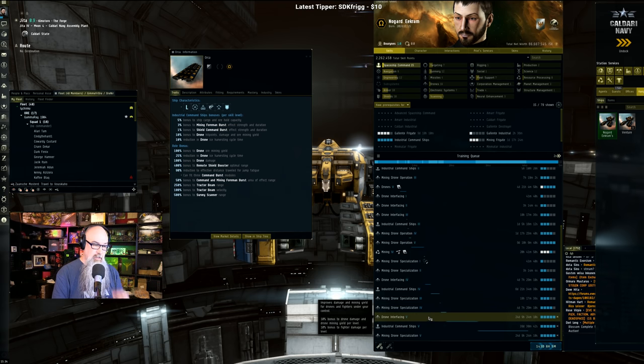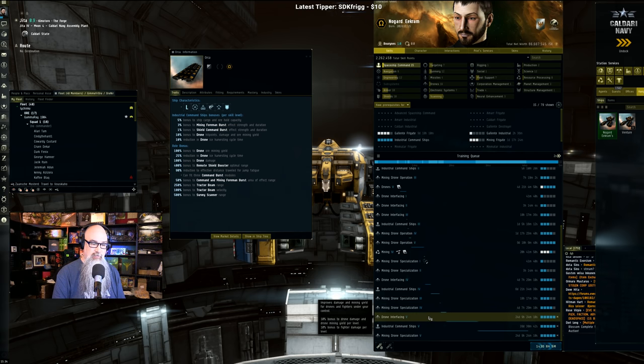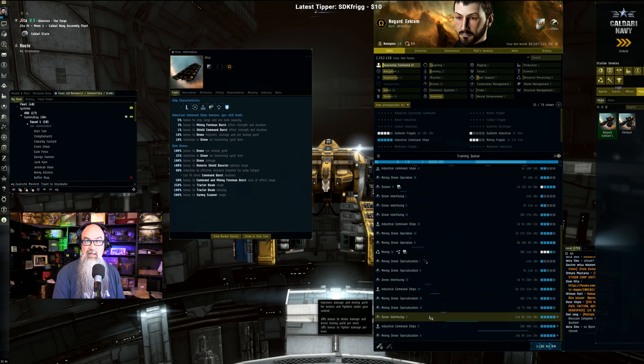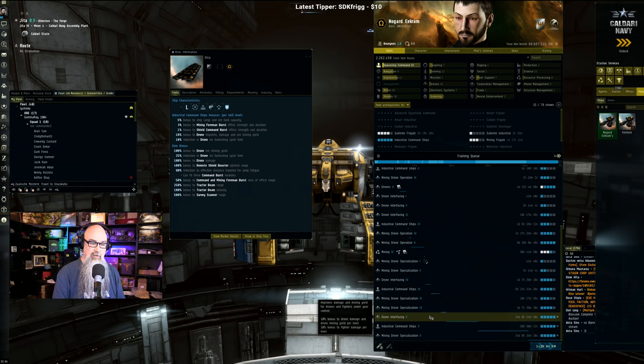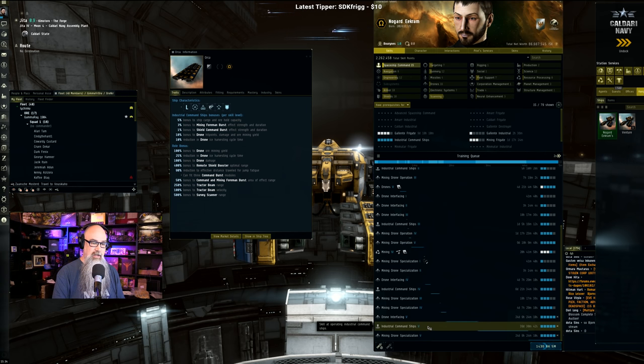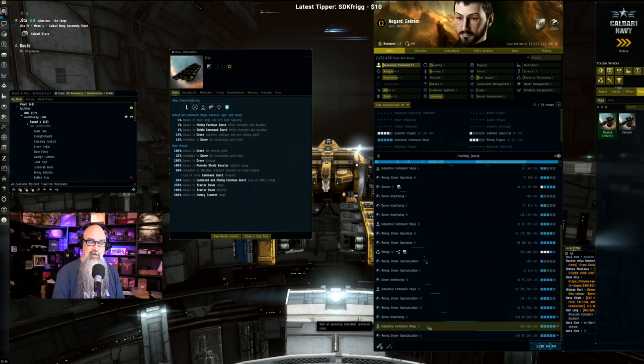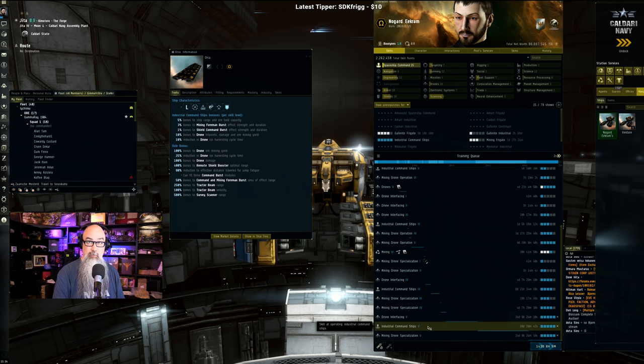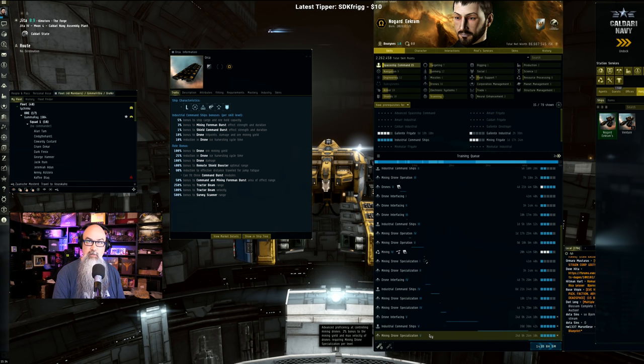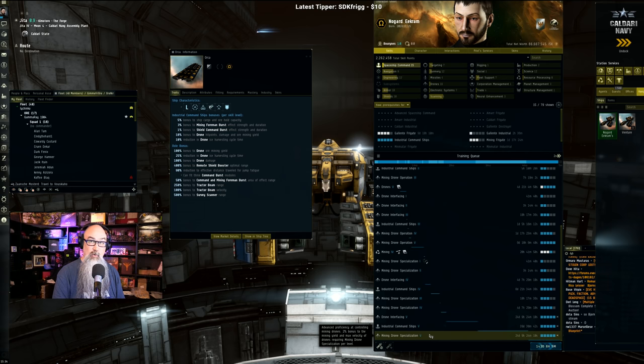It is a 10% increase at 25 days, 25 days. And then the Industrial Command Ships 5, 39-day train, another 10% on top. And then Mining Drone Specialization, this is the very last one - it is nearly 25 days of training and gives you only a 2% boost.